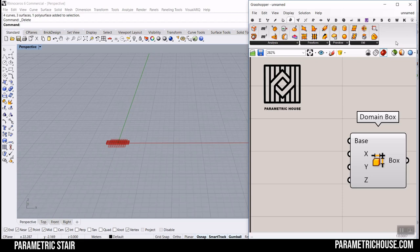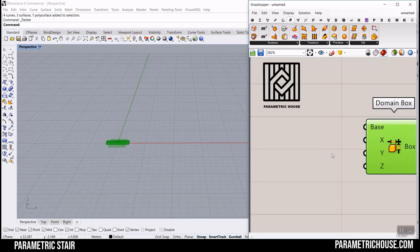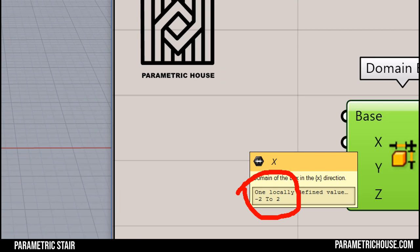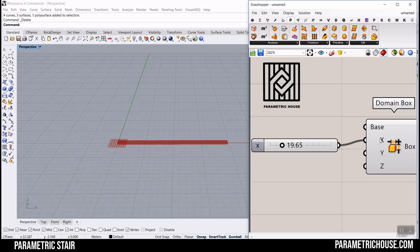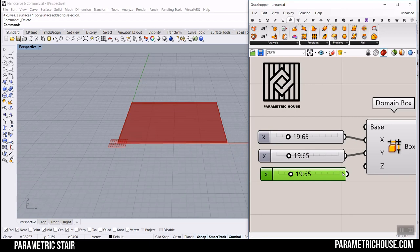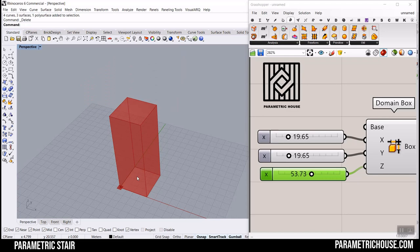The domain box input uses the XY plane by default. If you give it a number slider for X — for example — you can see that you can control X because it goes from 0 to that number. Let's copy this for Y and Z as well. Based on your project, remember to change these numbers and units so they make sense.